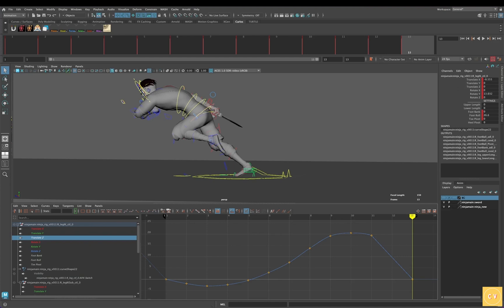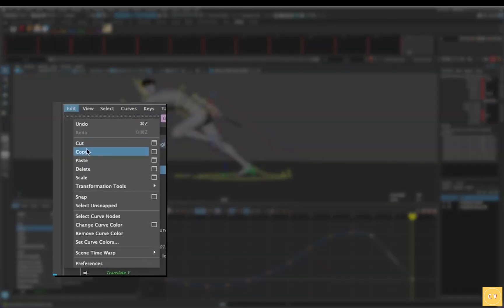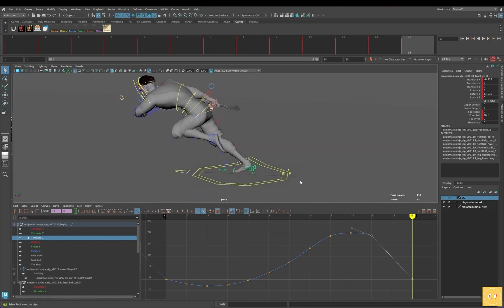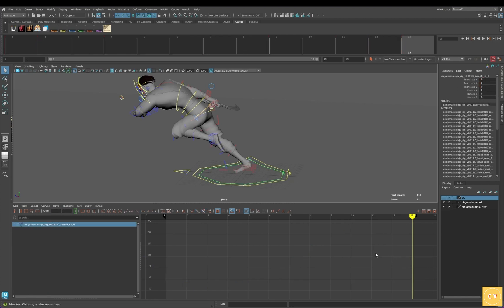We've got the range between 11 and 13 for the right foot. We'll go to Edit, Copy. Now select — normally you'd select the root control, but in my case there is an offset controller, so we'll select that. If possible, I prefer keeping the main root controller free of keys, so if I needed to reposition the animation later on, I can do so freely without having to counter-animate and create more work for myself.